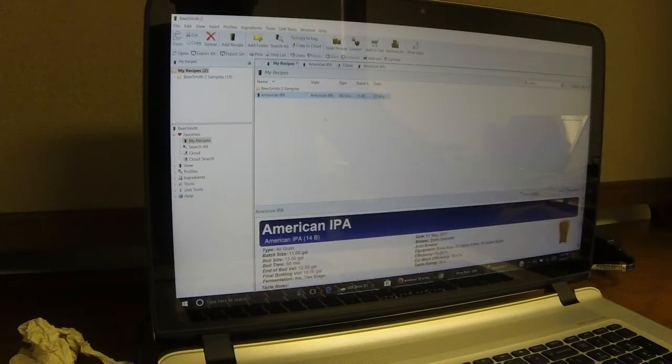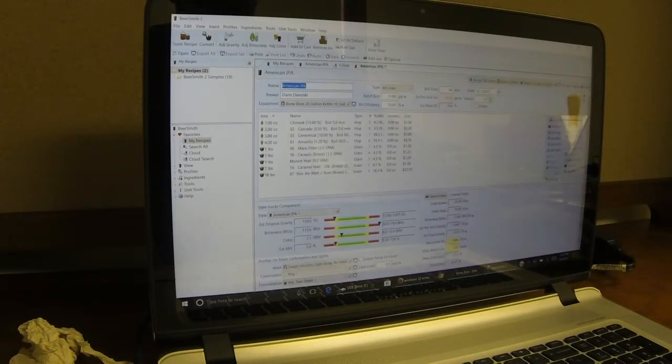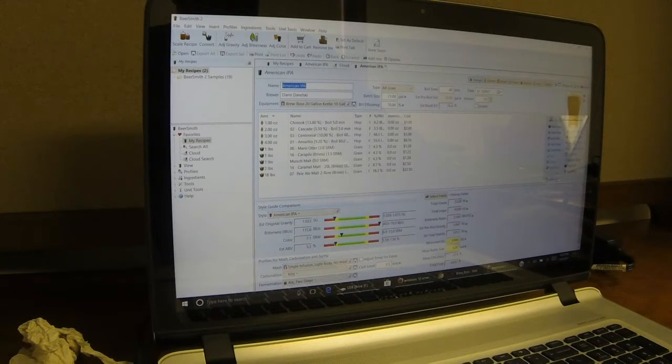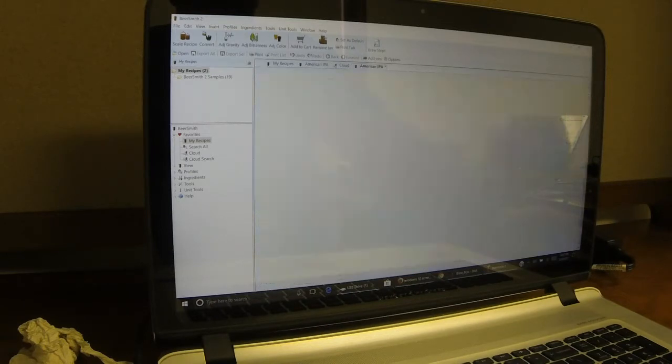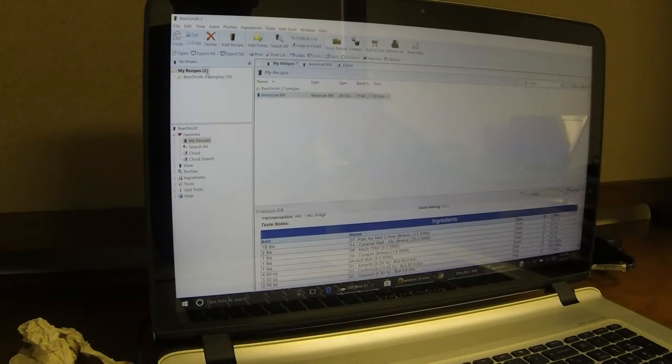So basically what you want to do is go to where that recipe is stored. I'll go back into the recipe here, the American IPA, and hit the OK on the top with the little green check mark. That will bring you back to your recipes.